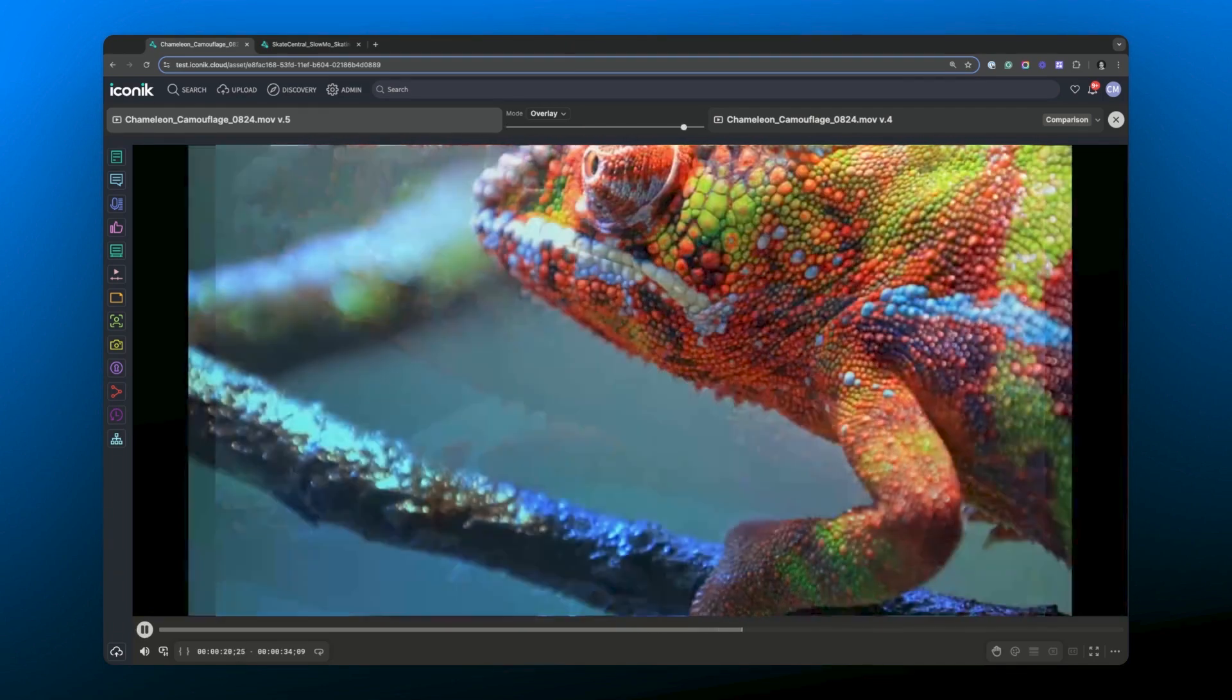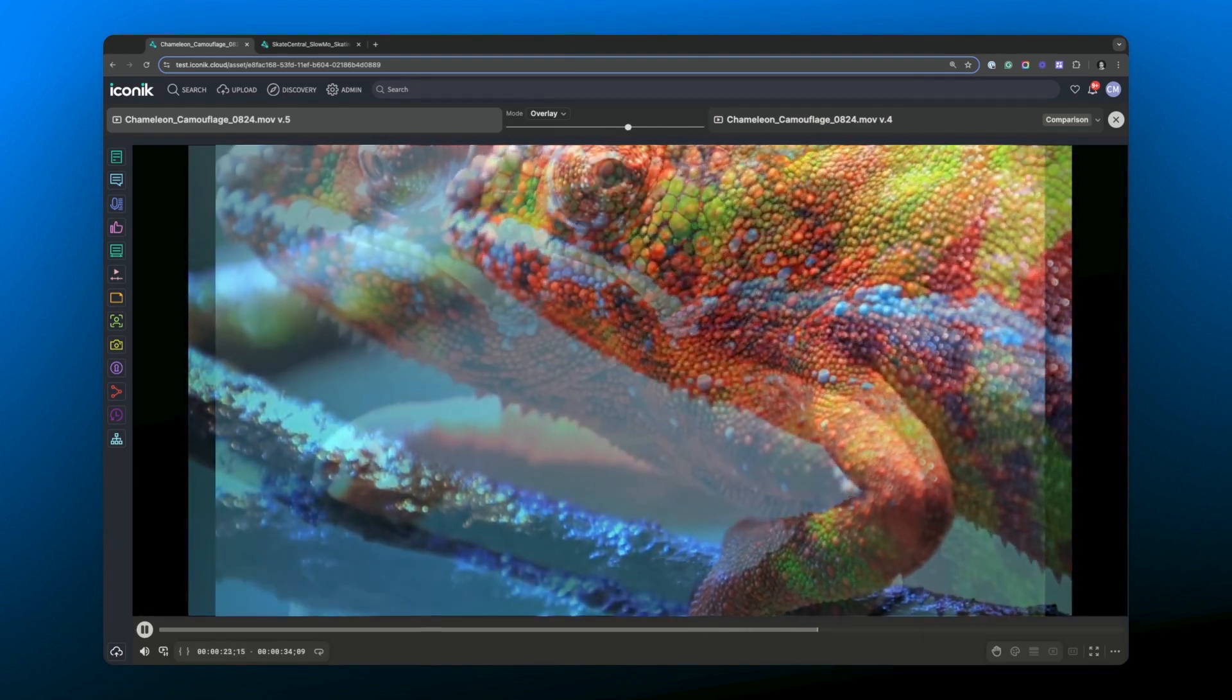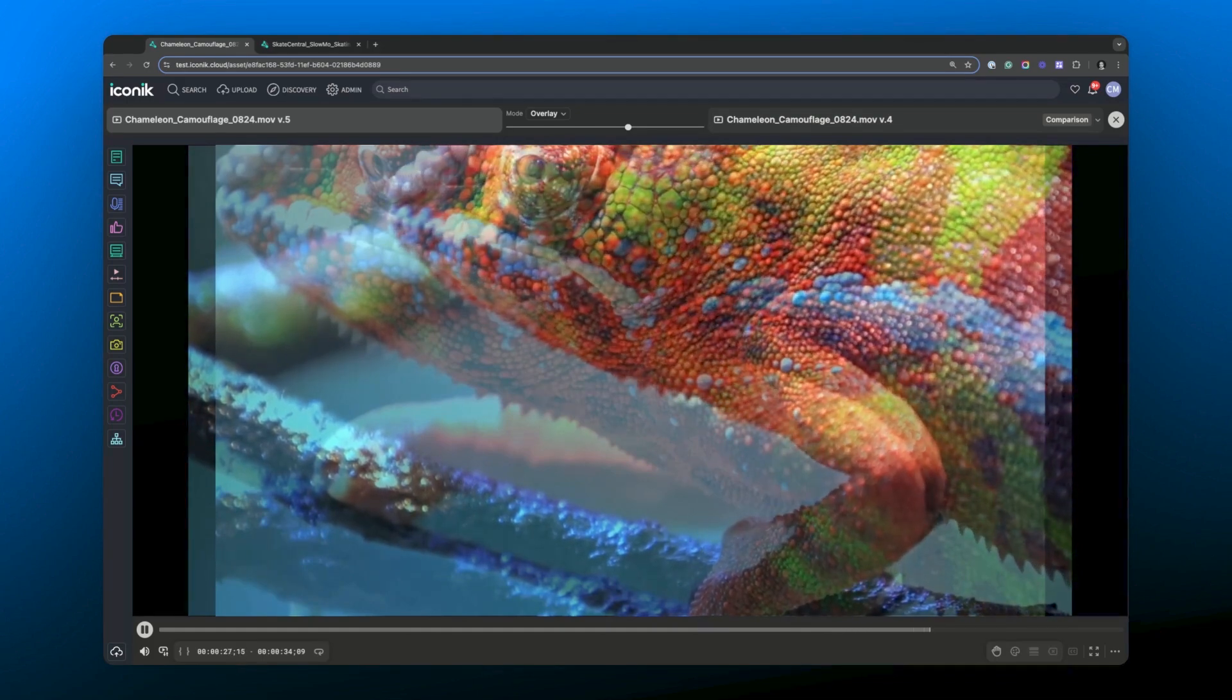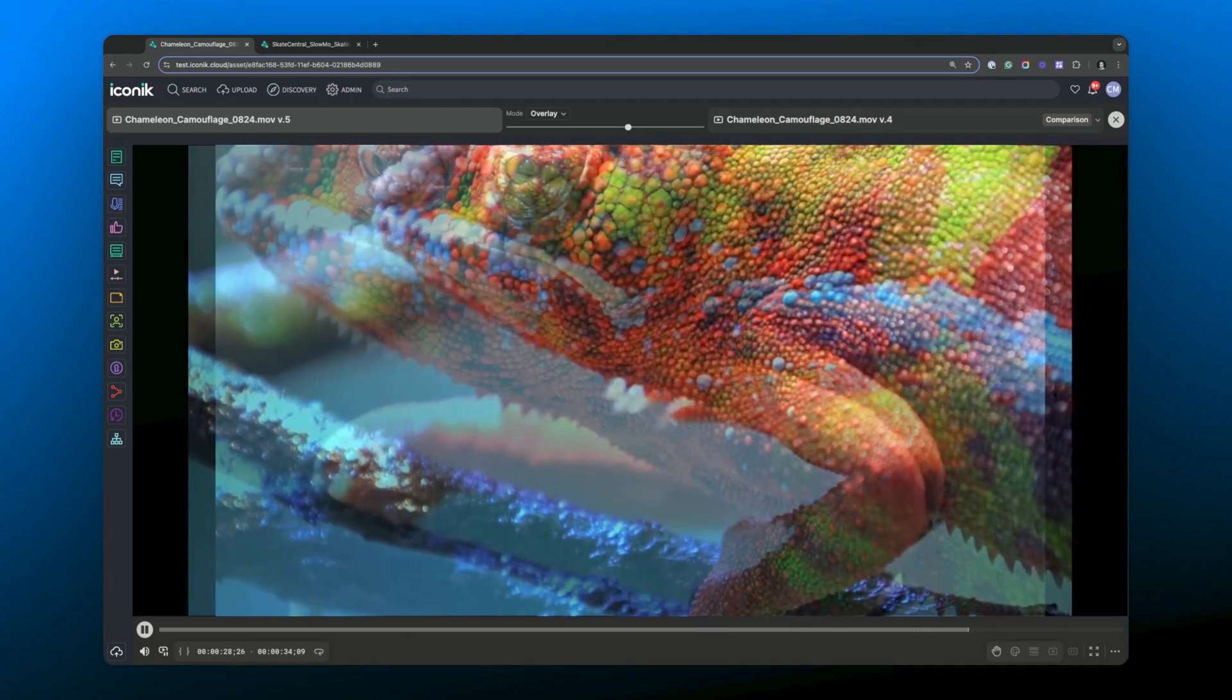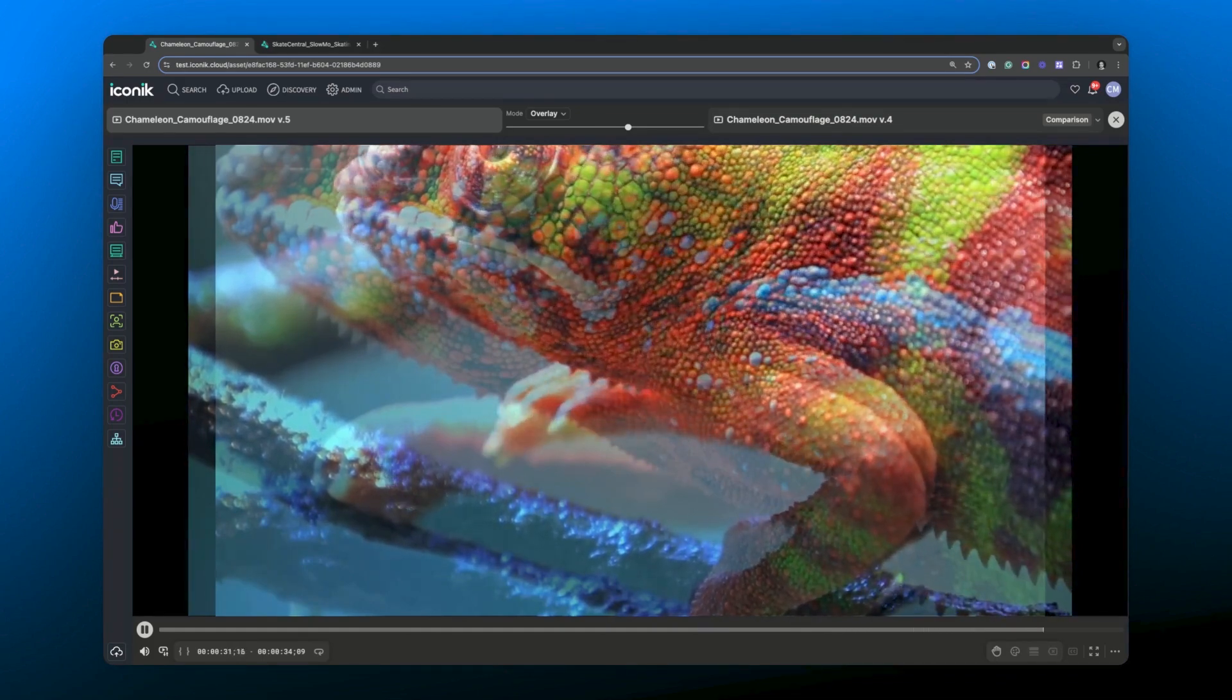And that can be really handy when you want to show clients the subtle changes you've made to work that may not necessarily show up as clearly on a side by side comparison or using the wipe feature.